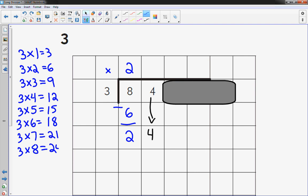Hey, look at that. It's 3 times 8, it's exactly 24. So I'm going to put an 8 up here. 8 times 3 is 24. 24 minus 24 is 0.